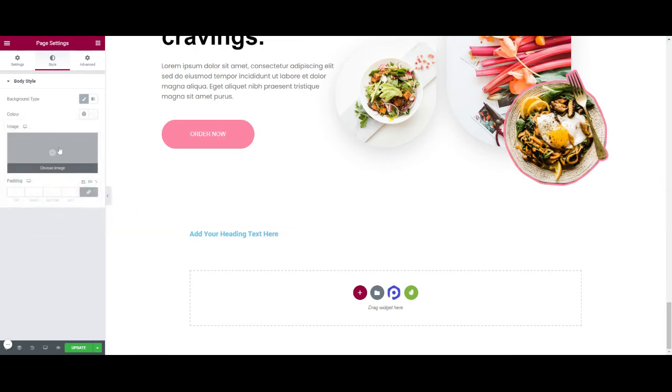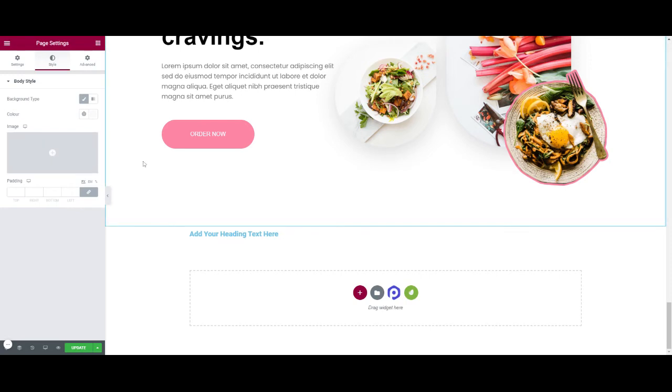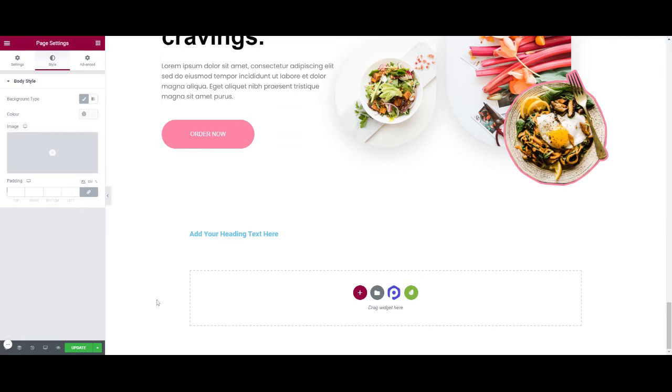You can even add an image as a background. Some websites you might see patterns as a background.